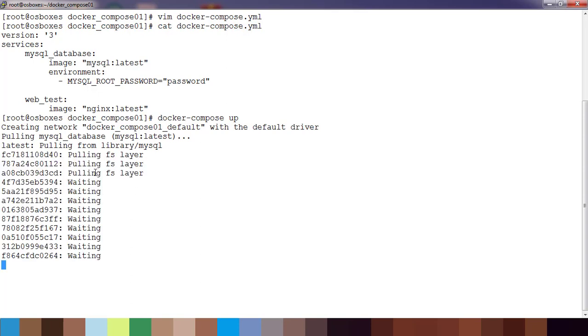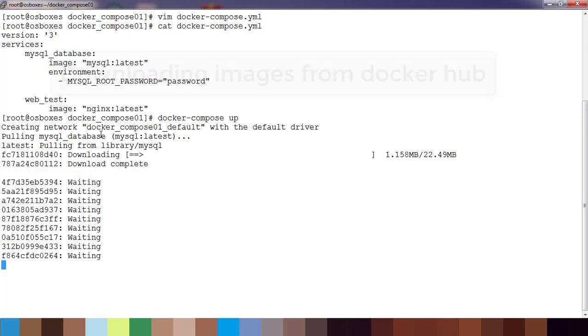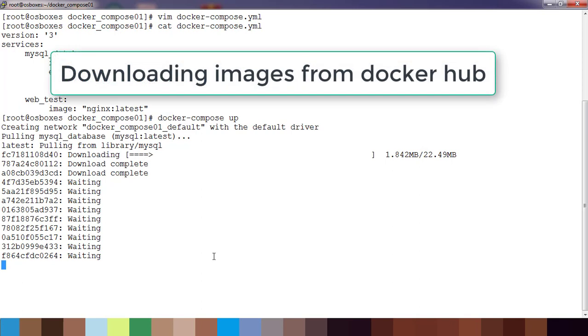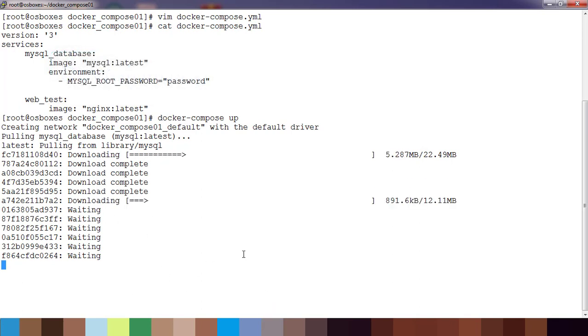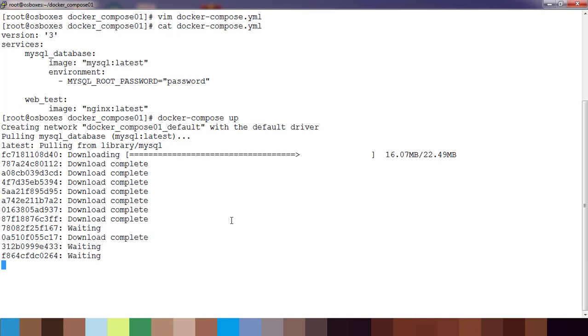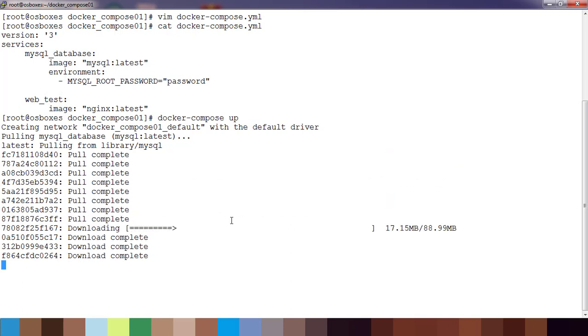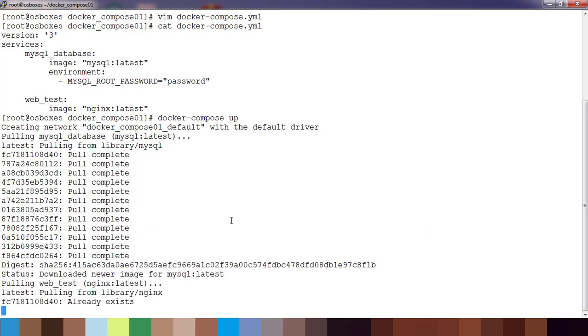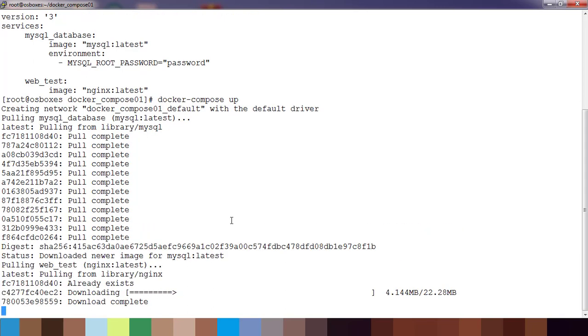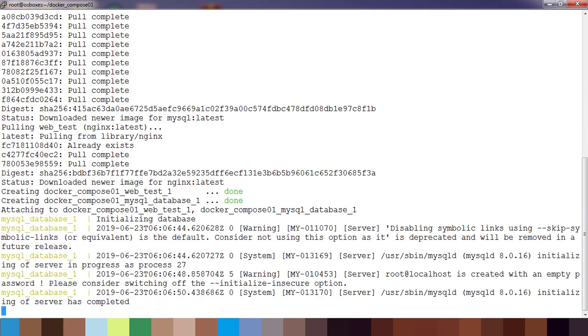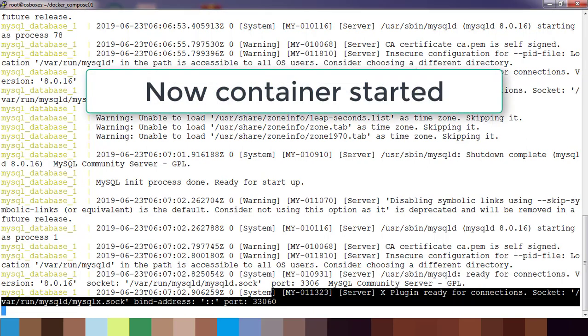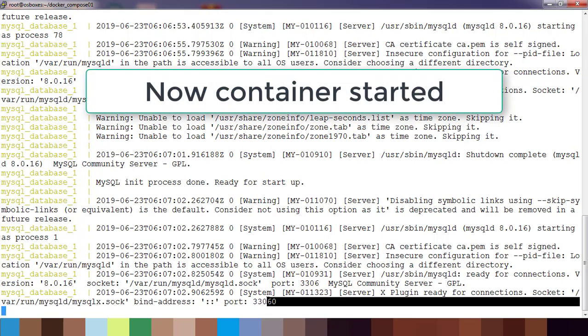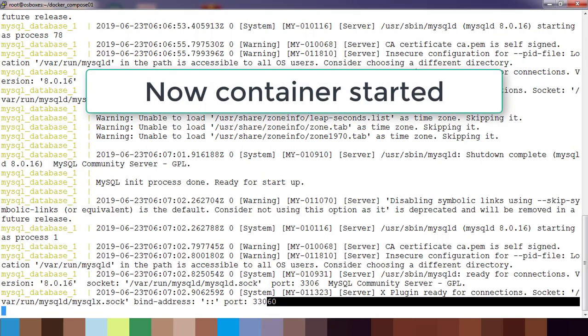This is downloading those mysql and nginx images from the internet. It takes time depending on your network bandwidth. Now you can see this is running in interactive mode. That is why you are getting this message.